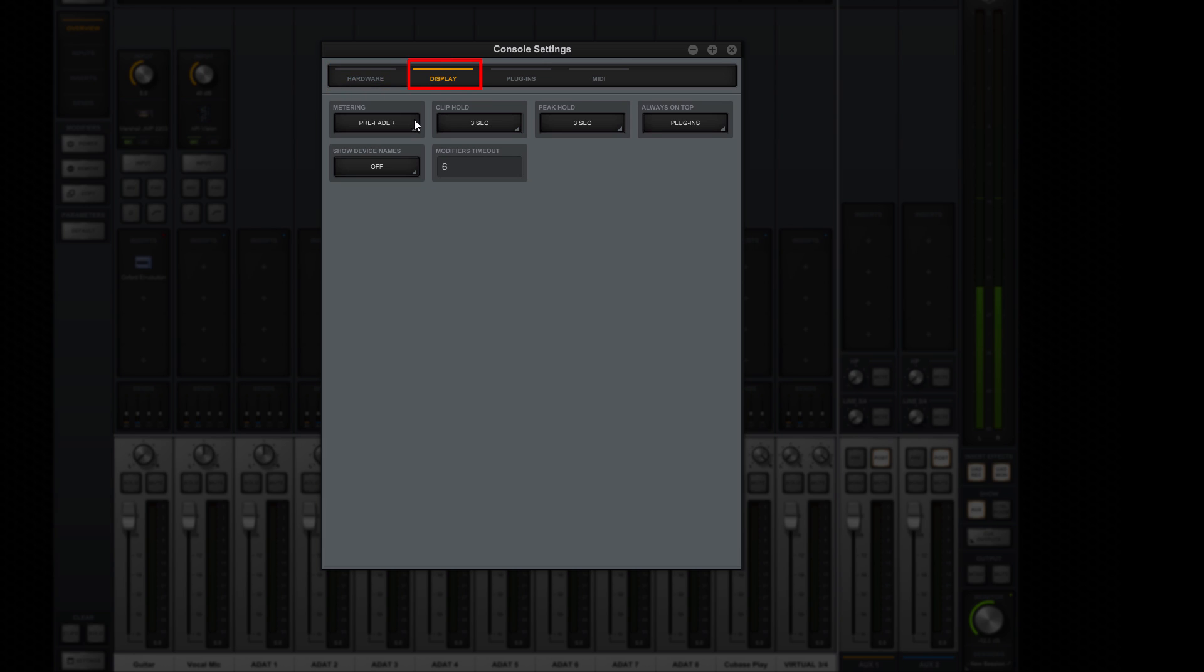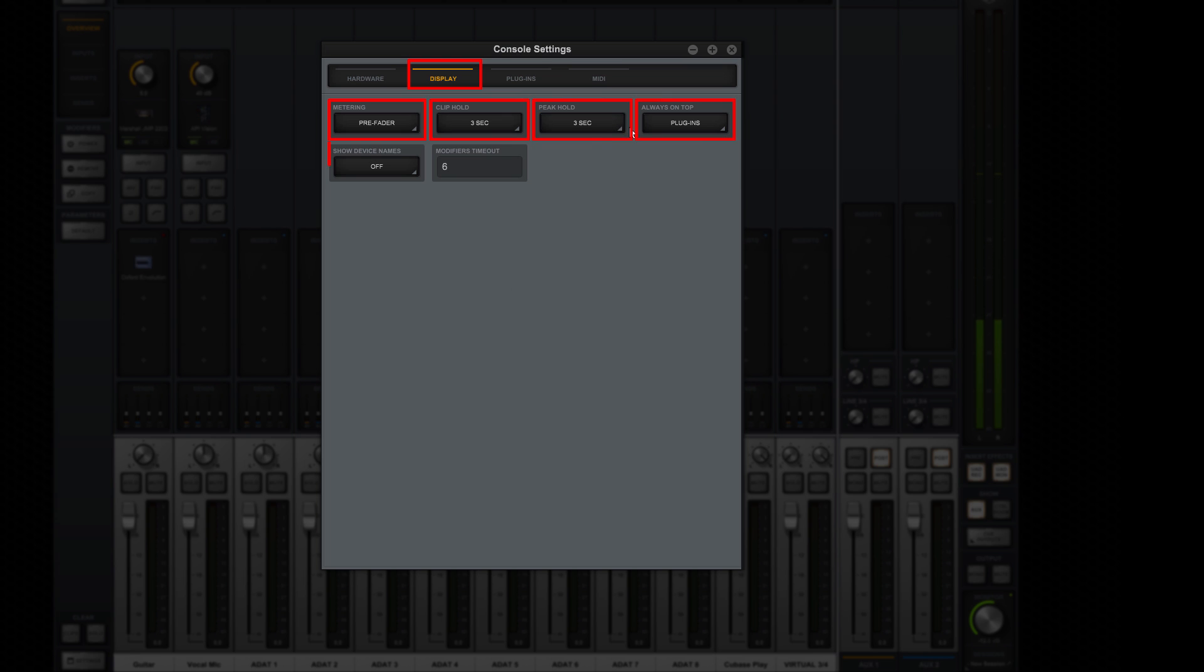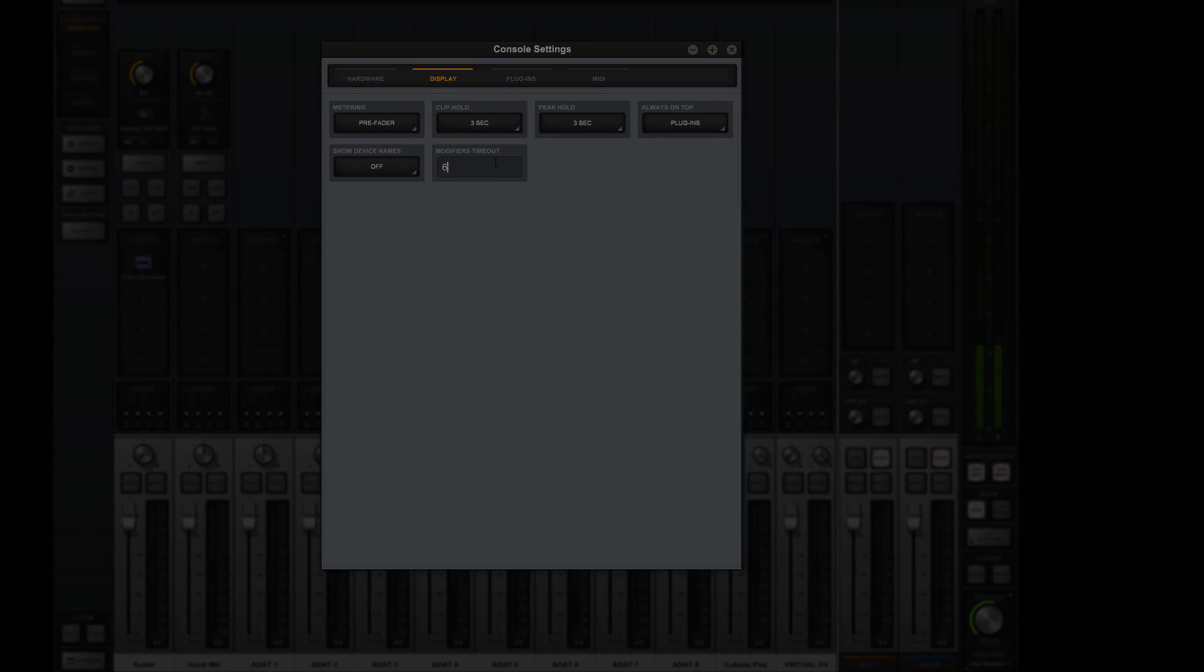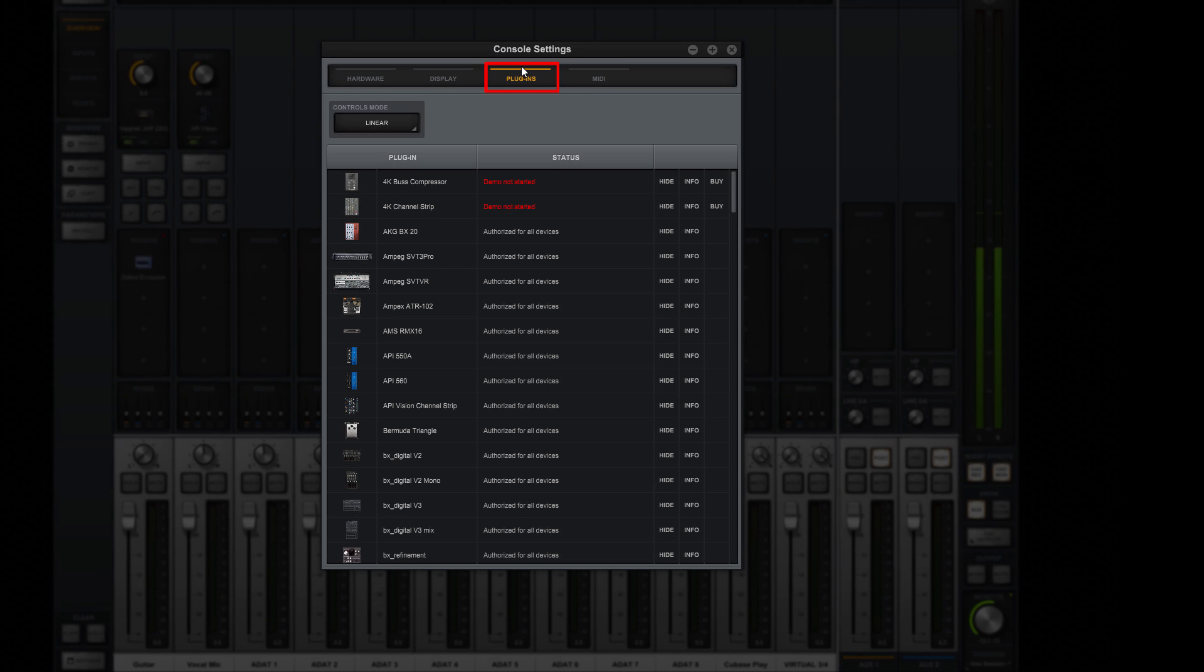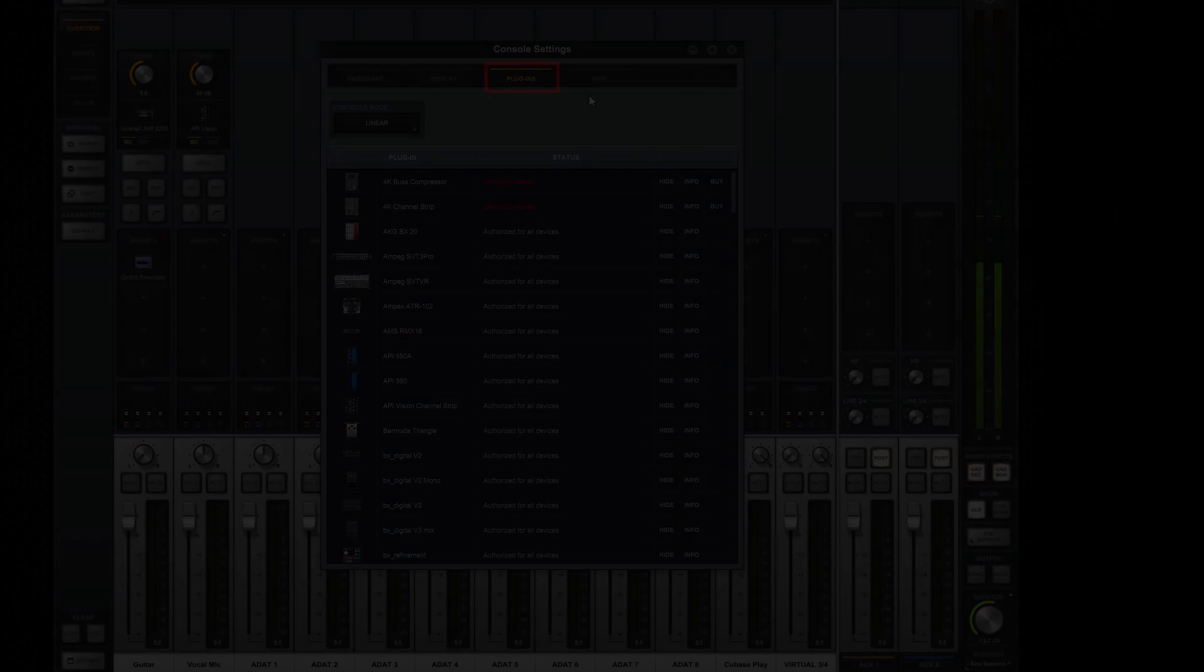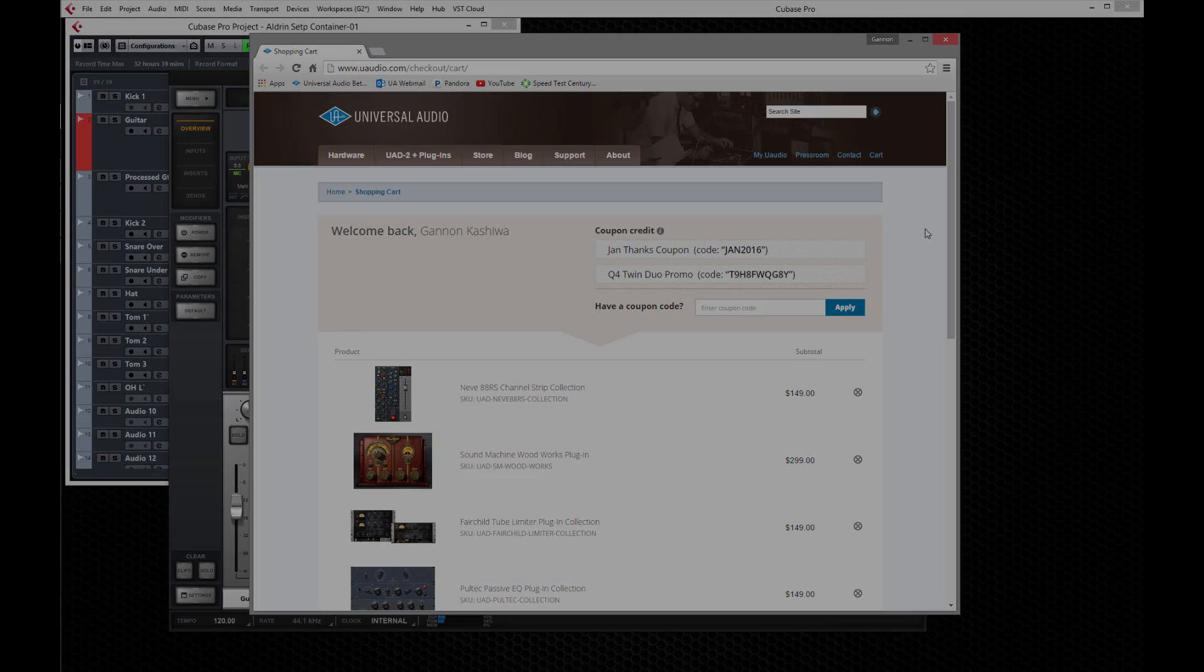The display tab lets you set console metering, clip hold, peak hold, plugins always on top, device names, and timeouts for modifiers. The plugins tab lets you manage which plugins appear in your console lists, as well as their authorization status. You can also access the online store directly from here.